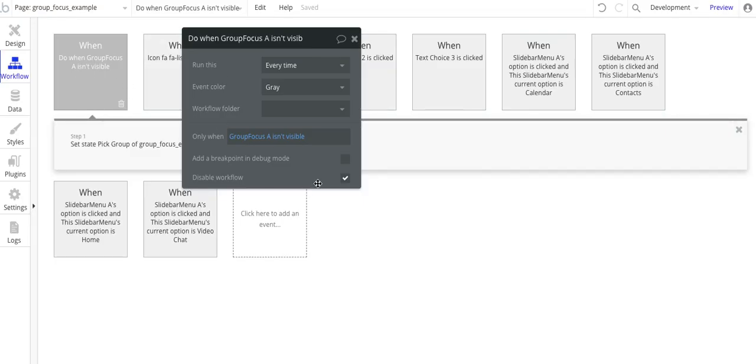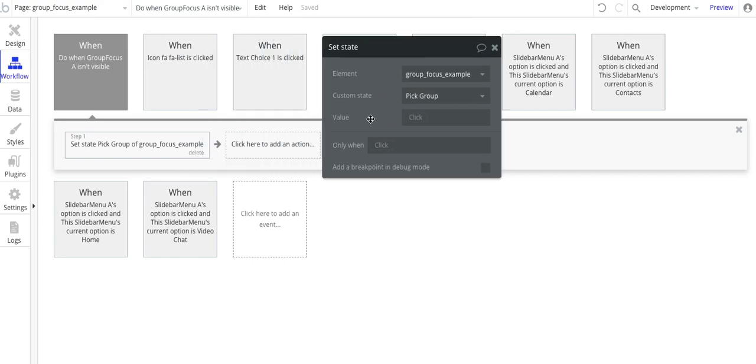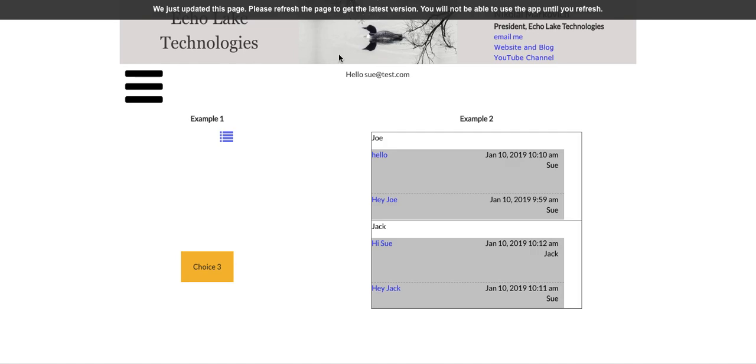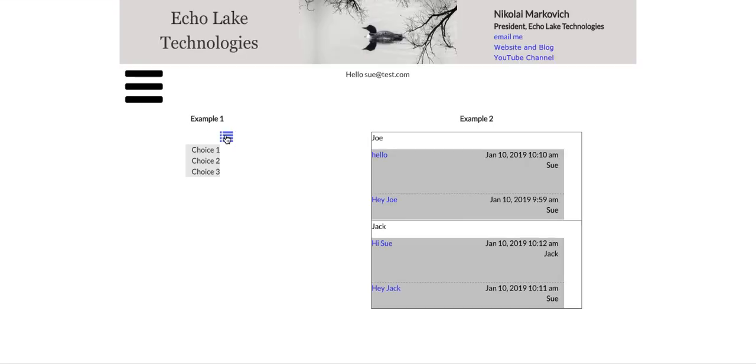So the purpose, and I'm going to enable the workflow, so the purpose of this is to set the value to blank, and basically when the group focus is not visible, my group is also not going to be visible.